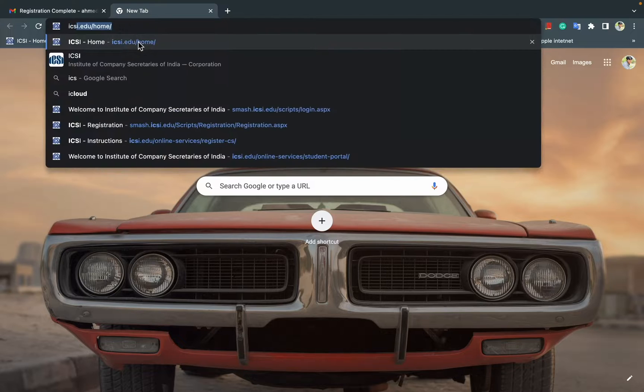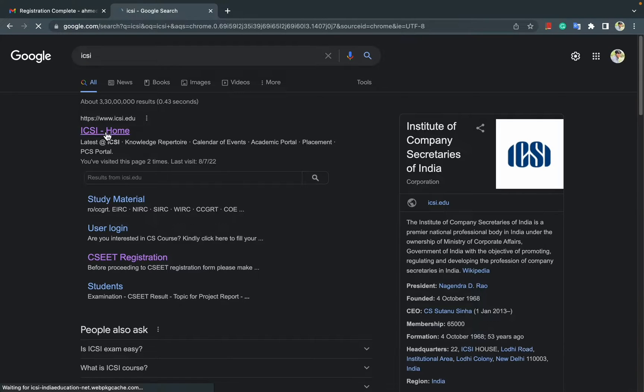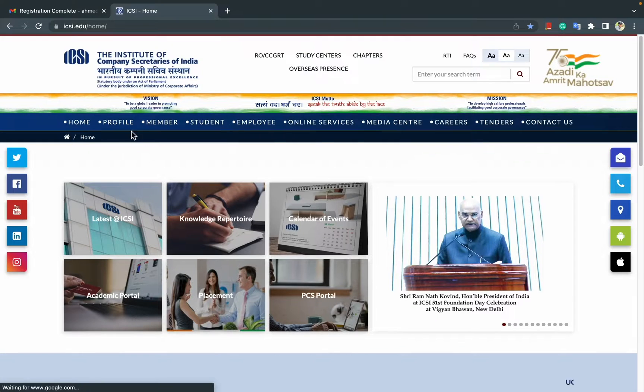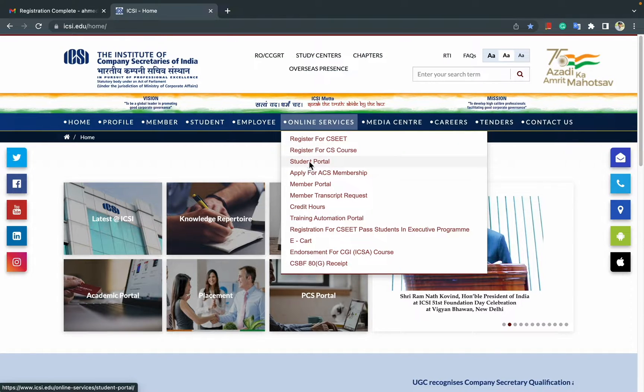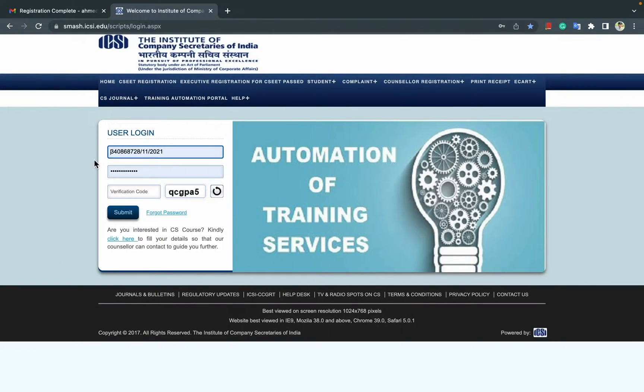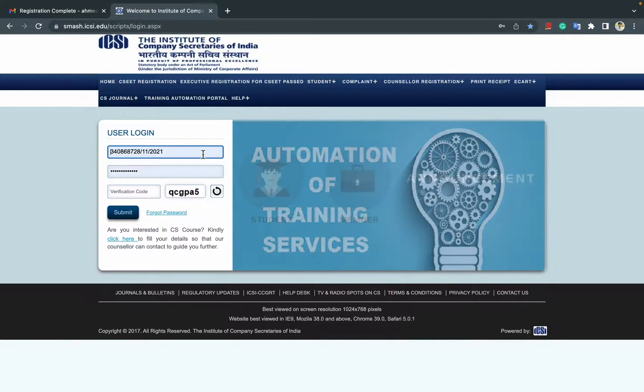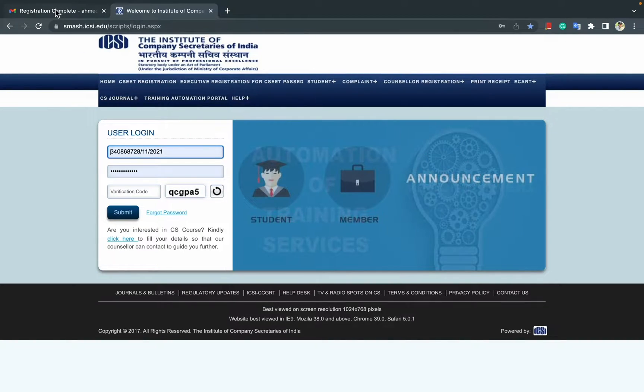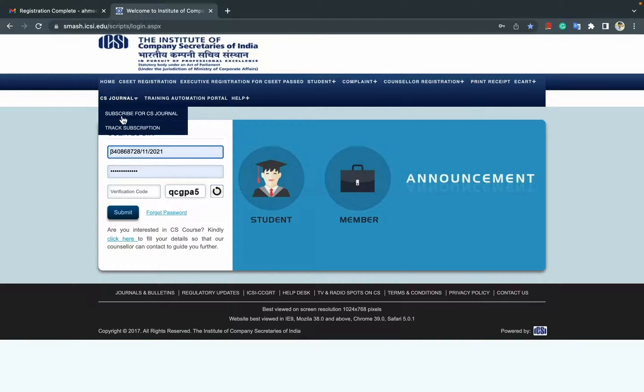Just open the ICSI home page and click on online services, then student portal. After this, this page will appear in front of you and you need to enter your username and password right there.